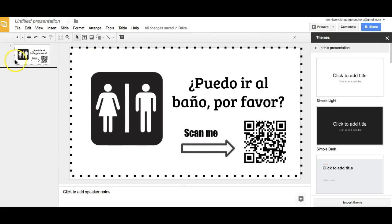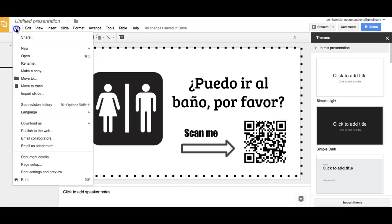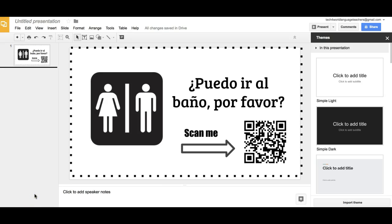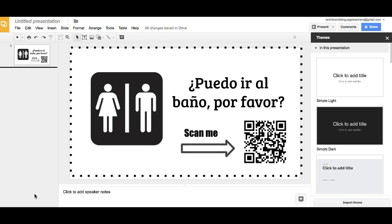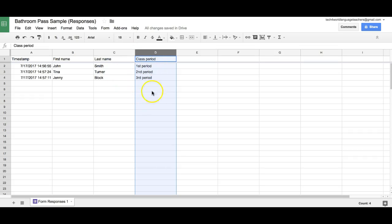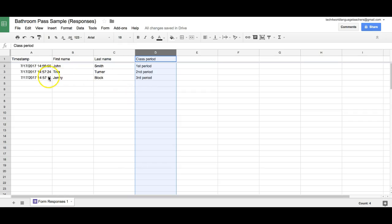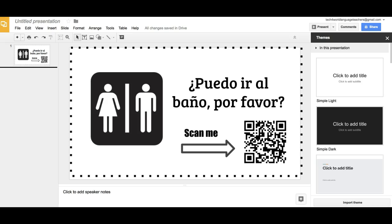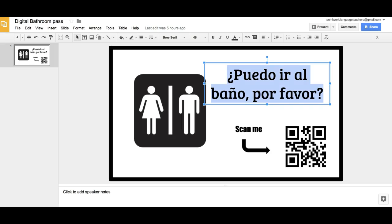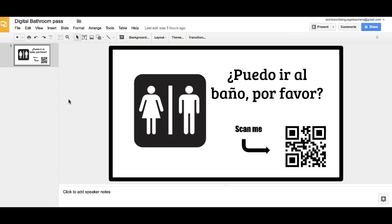So basically what you would do is print this by going to File, Print - you can also download if you like. That is how you create a digital bathroom pass. This is great to print and put on your wall. Rather than having to keep track of a pass, this will save you time. You can also get the spreadsheet and keep track of how many times the student's going to the bathroom and maybe they're abusing their bathroom privileges, how long they went, that kind of thing.